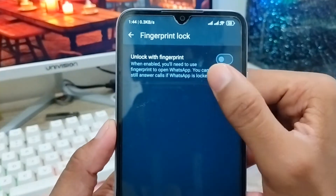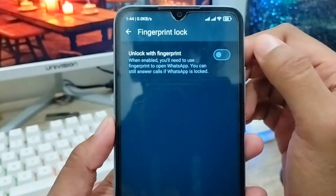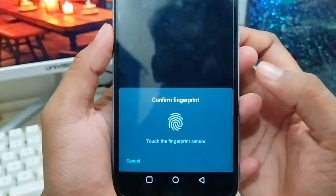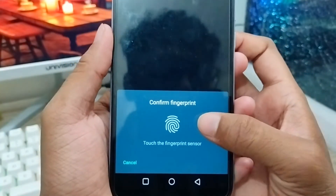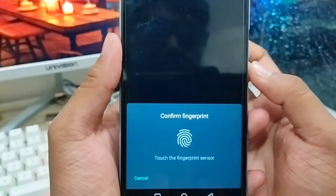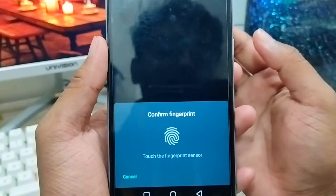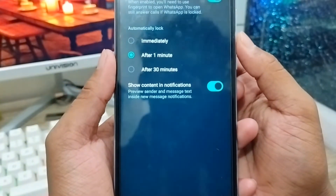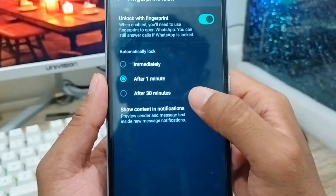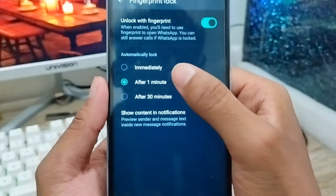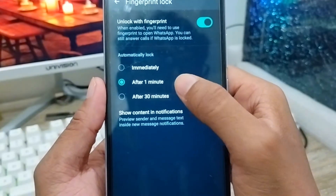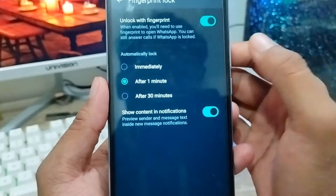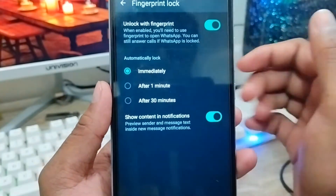Click on Fingerprint Lock and you'll see the option called 'Unlock with Fingerprint' — you need to enable this one. It will ask you to enter your fingerprint, so go ahead and add your fingerprint. There are three timing options: immediately, after one minute, and after three minutes.